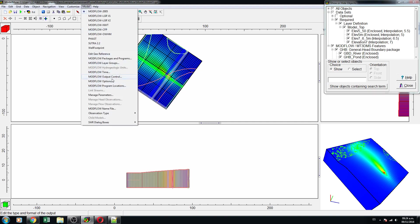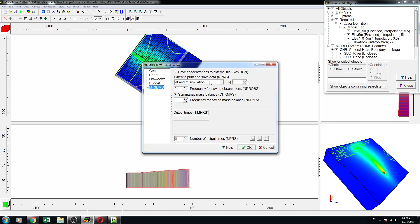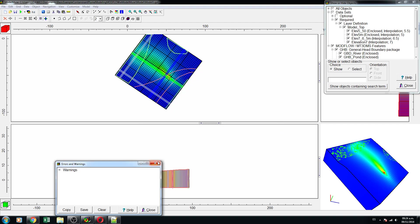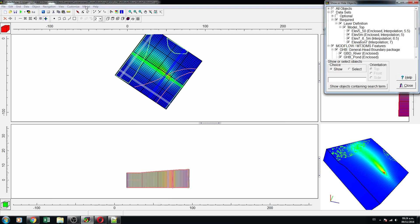Let's go to model output control, then to MT3D. I don't want the output only at the end of the simulation — I want the results at every 100 iterations. I also want more resolution on my contaminant plume.